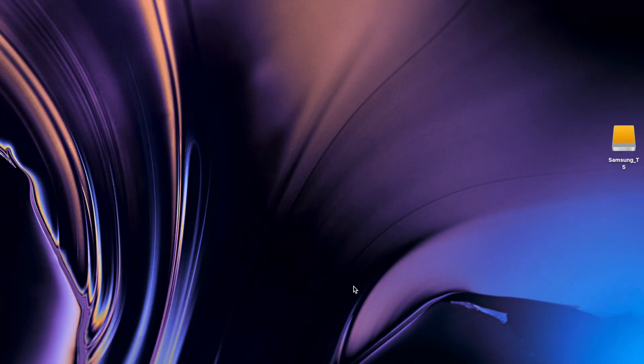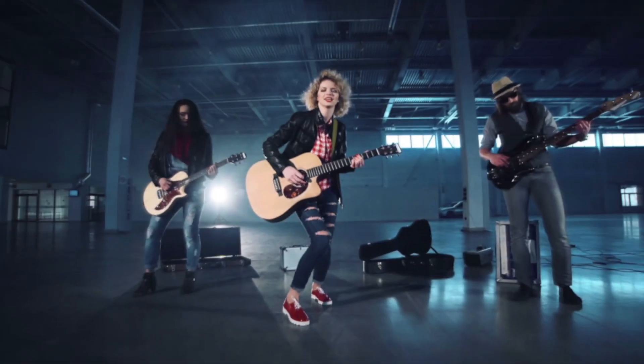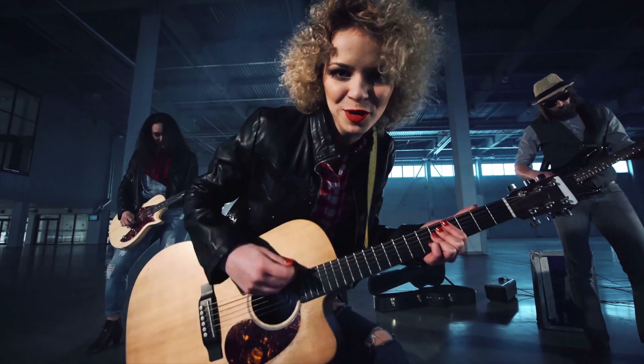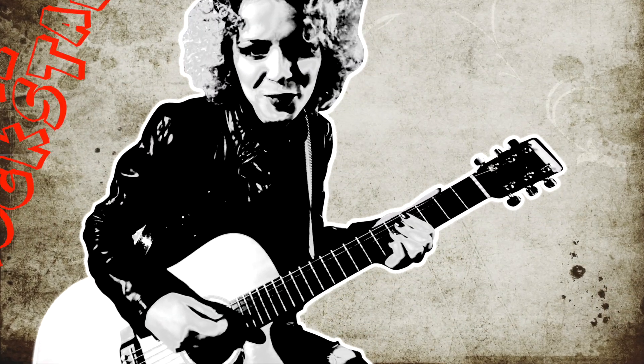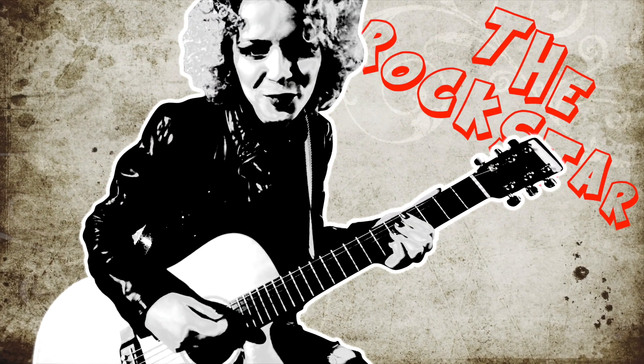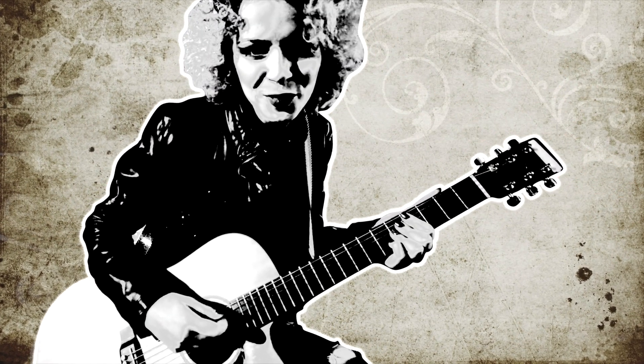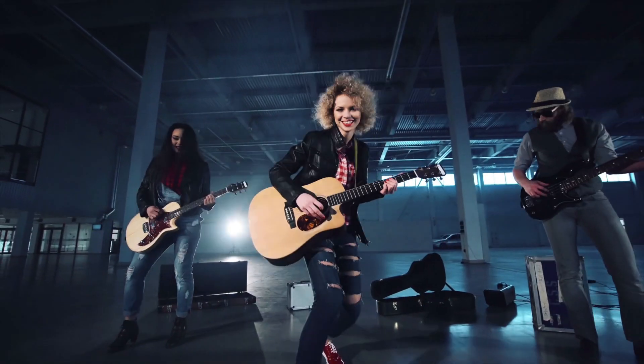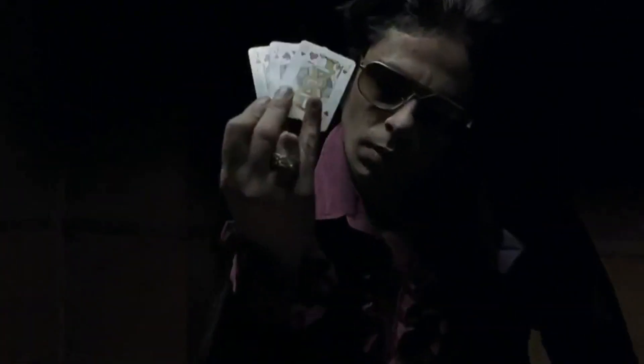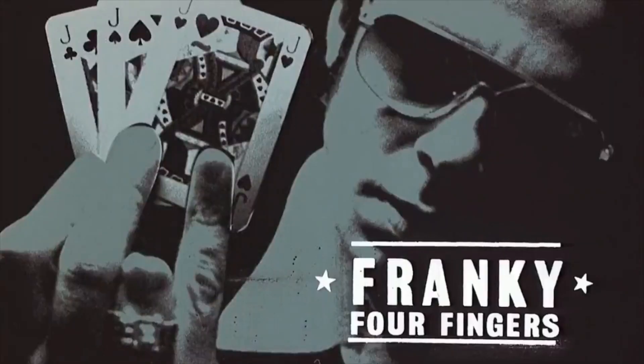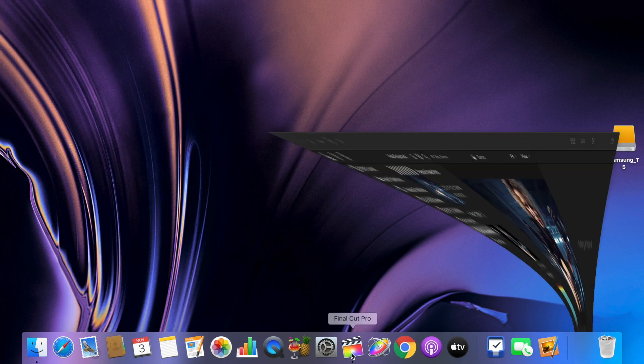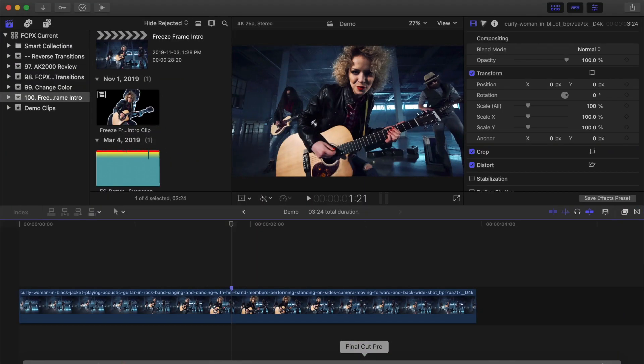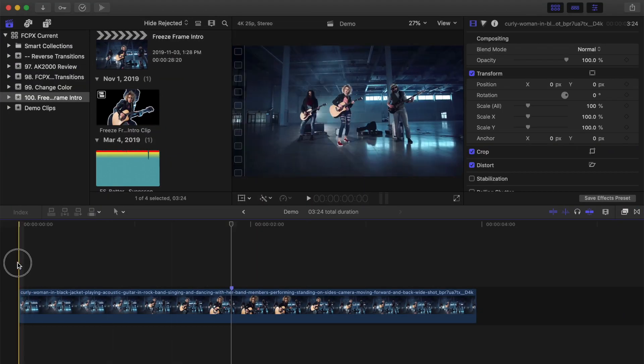Hey guys, what's up? This is Serge, and welcome back to my channel for another Final Cut Pro tutorial. Today, we'll learn how to add the freeze frame character intro effect, inspired by the opening credits of the movie Snatch. Let's jump right into Final Cut Pro and see how we can do this.